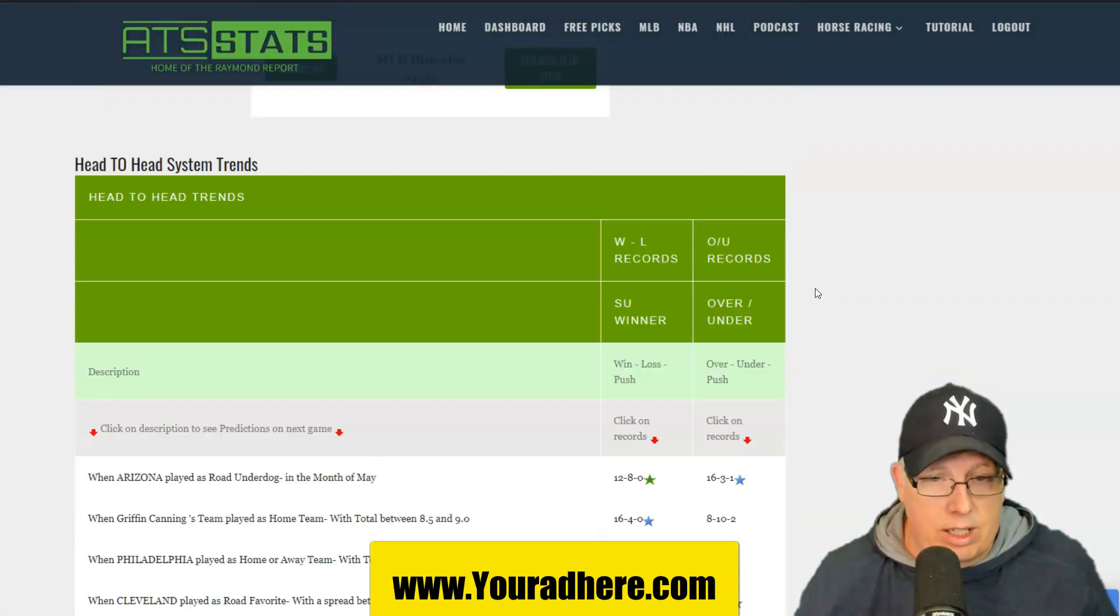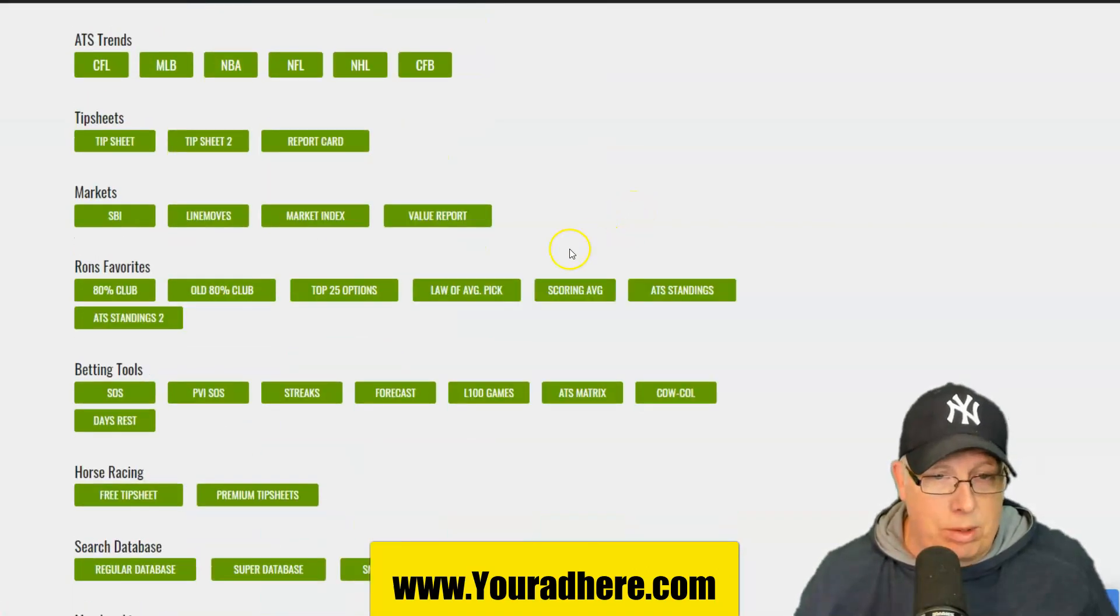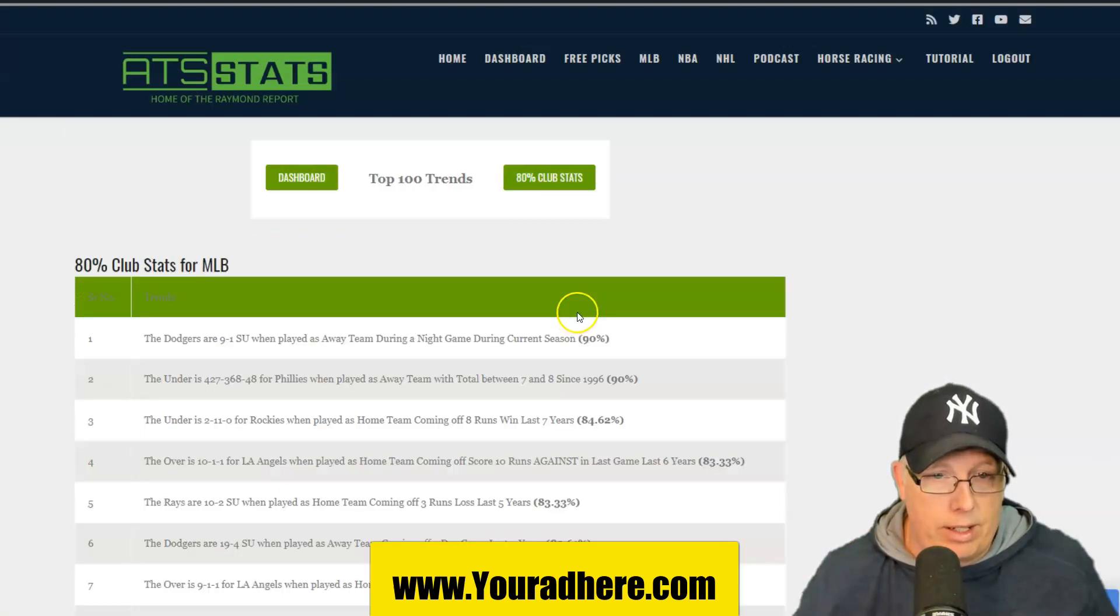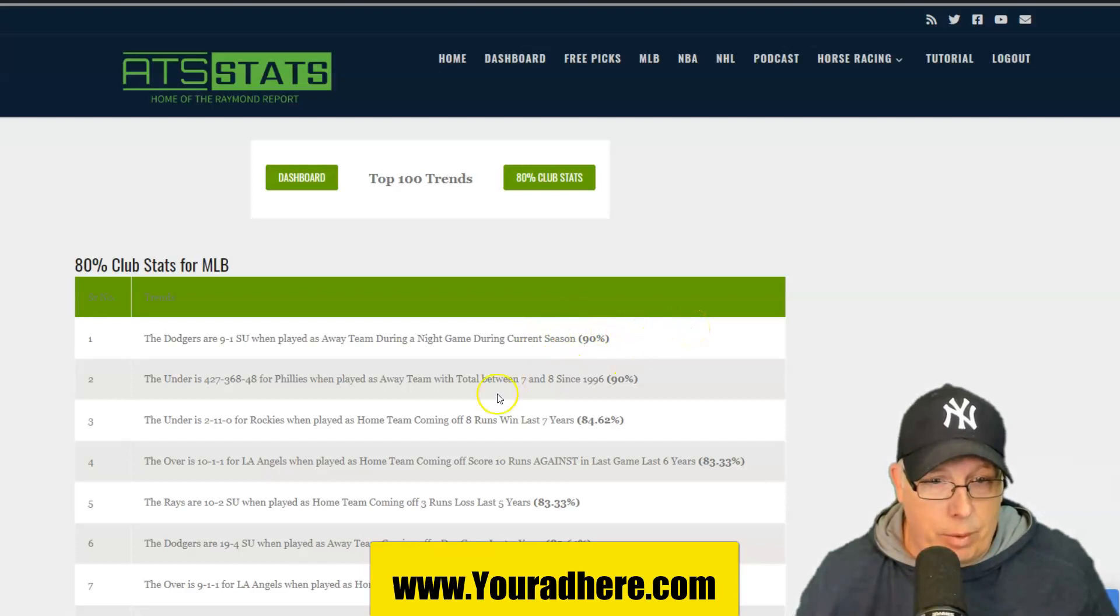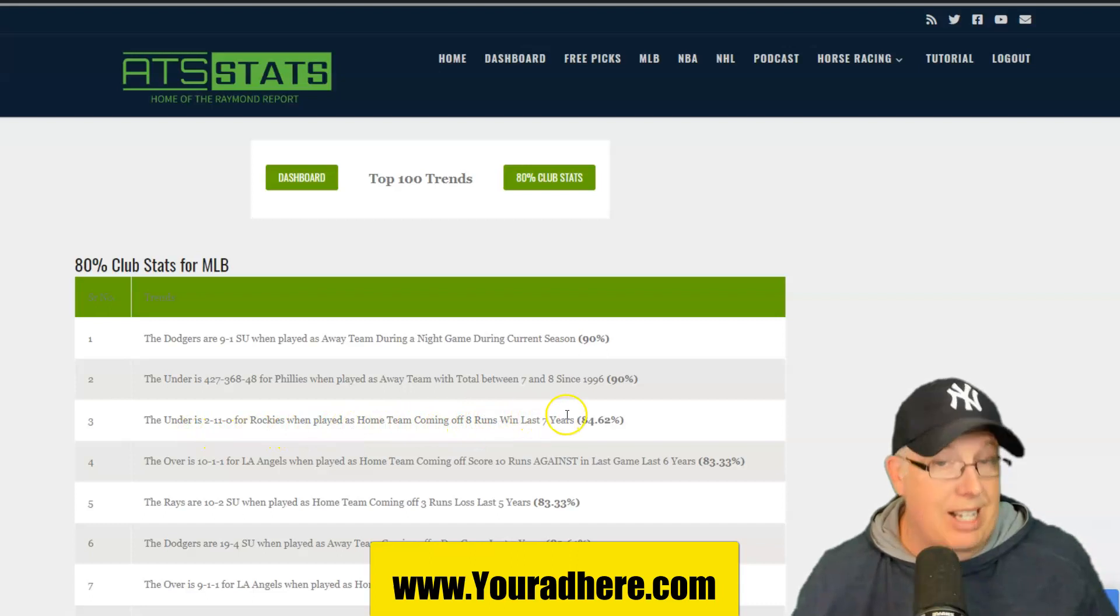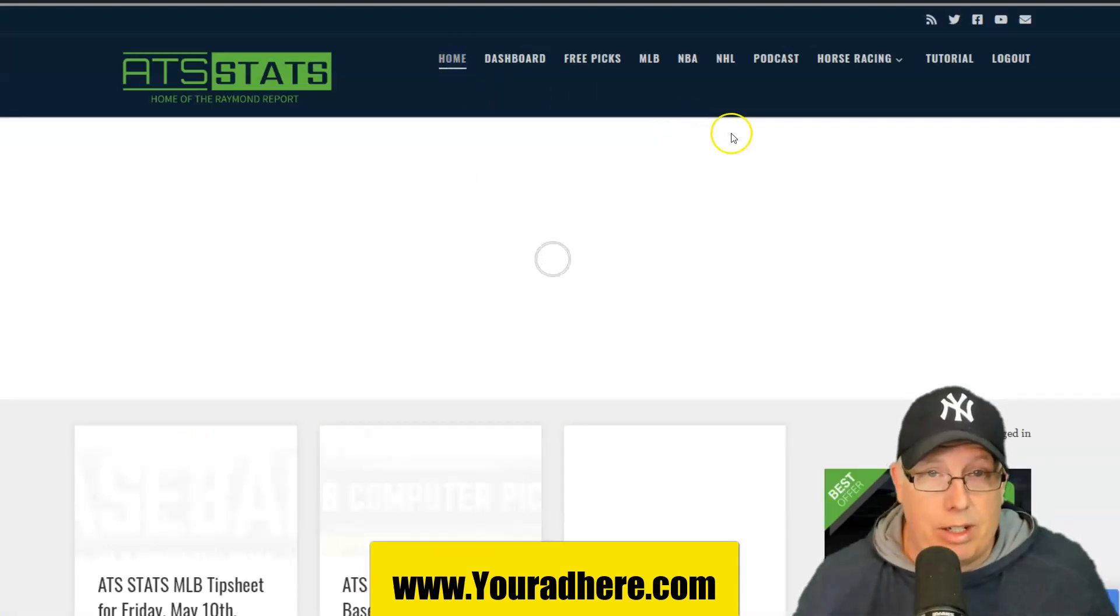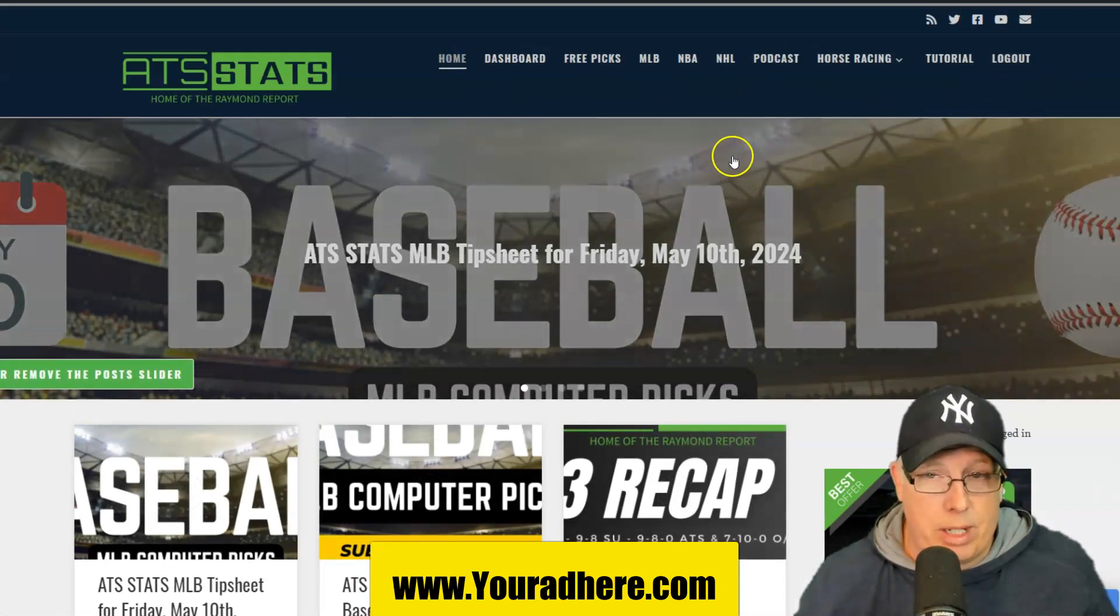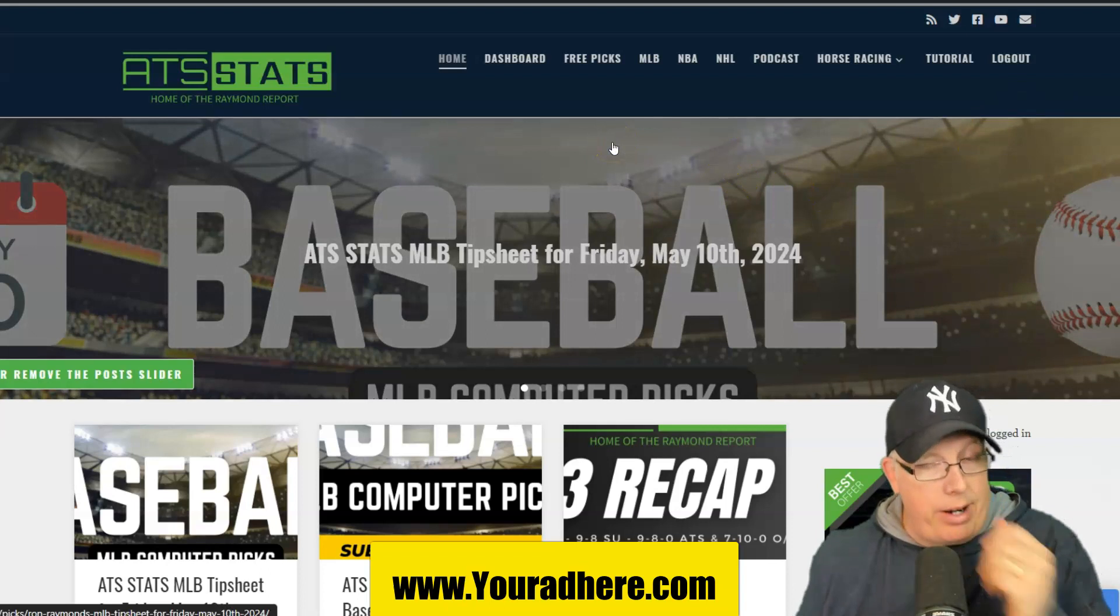If you want to see the other stats and trends, just come on to the website. Go to your dashboard. We also got the new ones. The 8% club stats. Go to Major League Baseball. The first one here, the Dodgers, 9-1 during night games on the road this season. That's good for 90%. And the Rockies, under is 11-2 for the Rockies as a home team. Coming off an 8-run win the last 7 years. That's why you watched. That's why we took the damn field. Because you get the stats and trends.